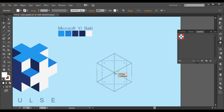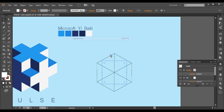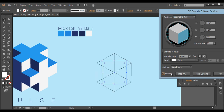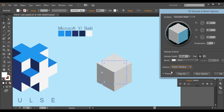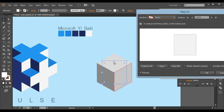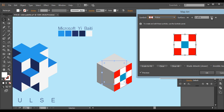Next I'll select the cube and go to its appearance parameters via Window > Appearance. There you'll find the 3D Extrude and Bevel option — go in there, preview it, and make sure it's set to Plastic Shaded. Then go into Map Art, and under Map Art make sure we'll be selecting only three faces — this one, this one, and this one. Bring in the Pulse symbol for the first face.